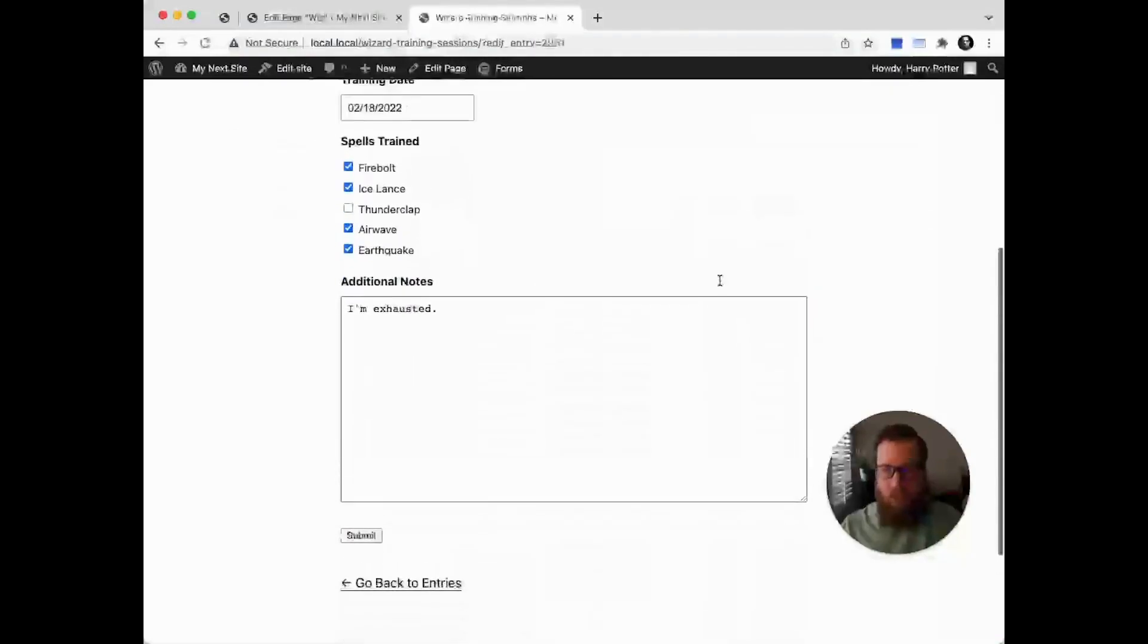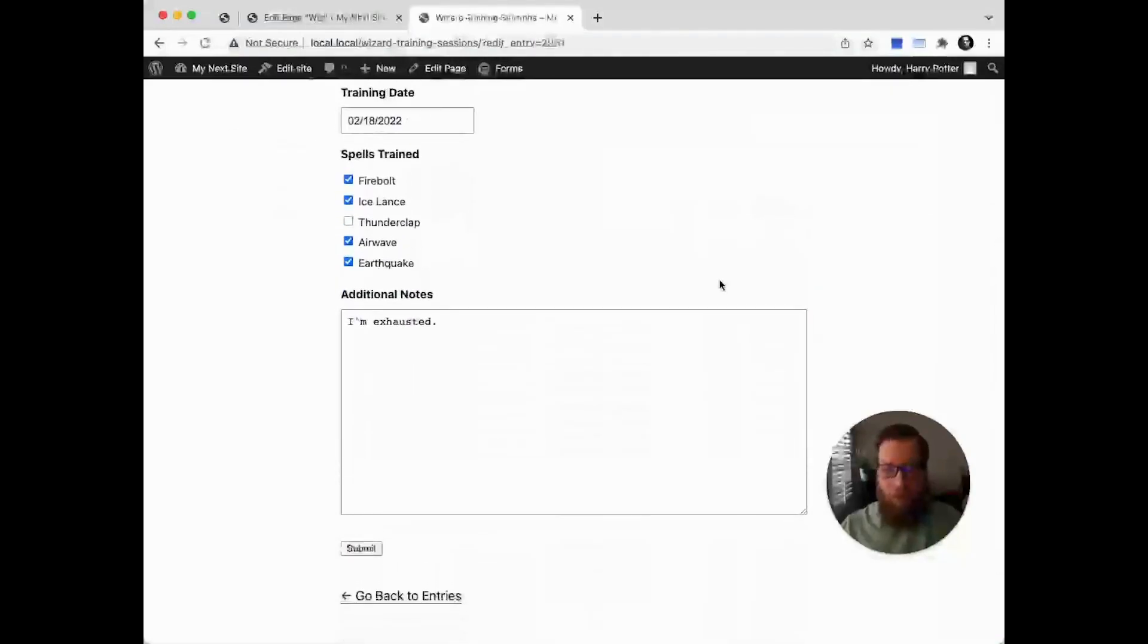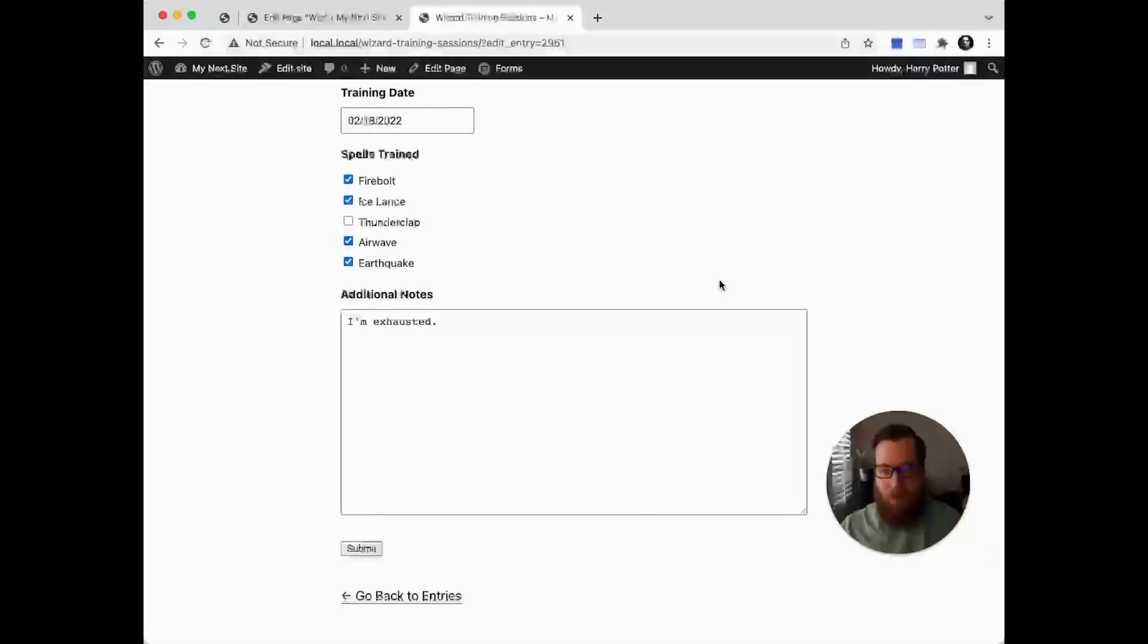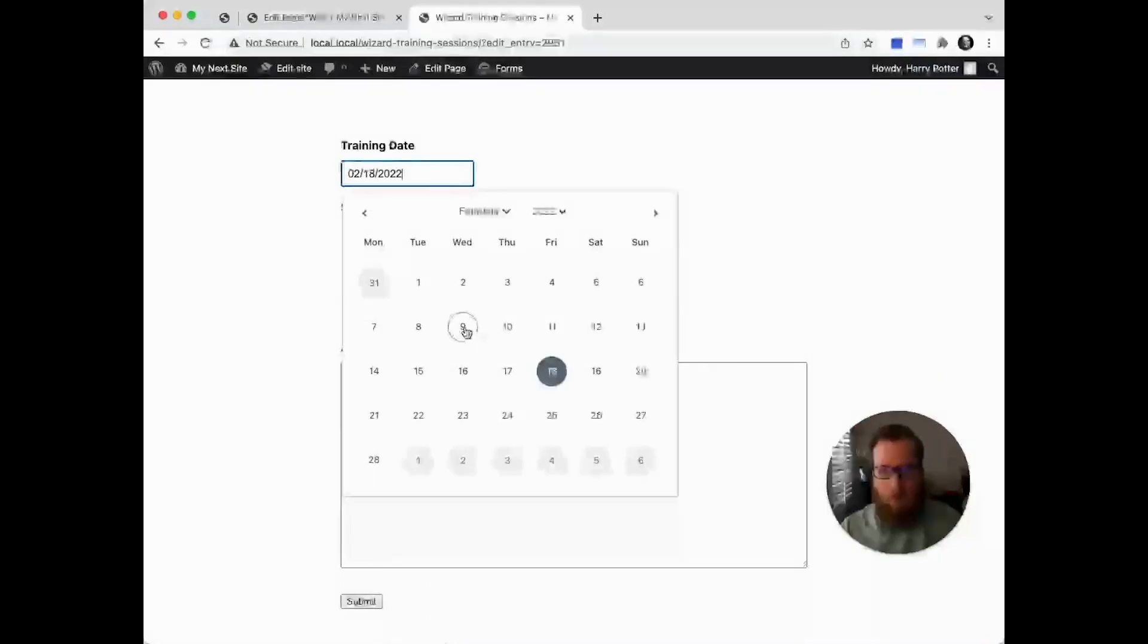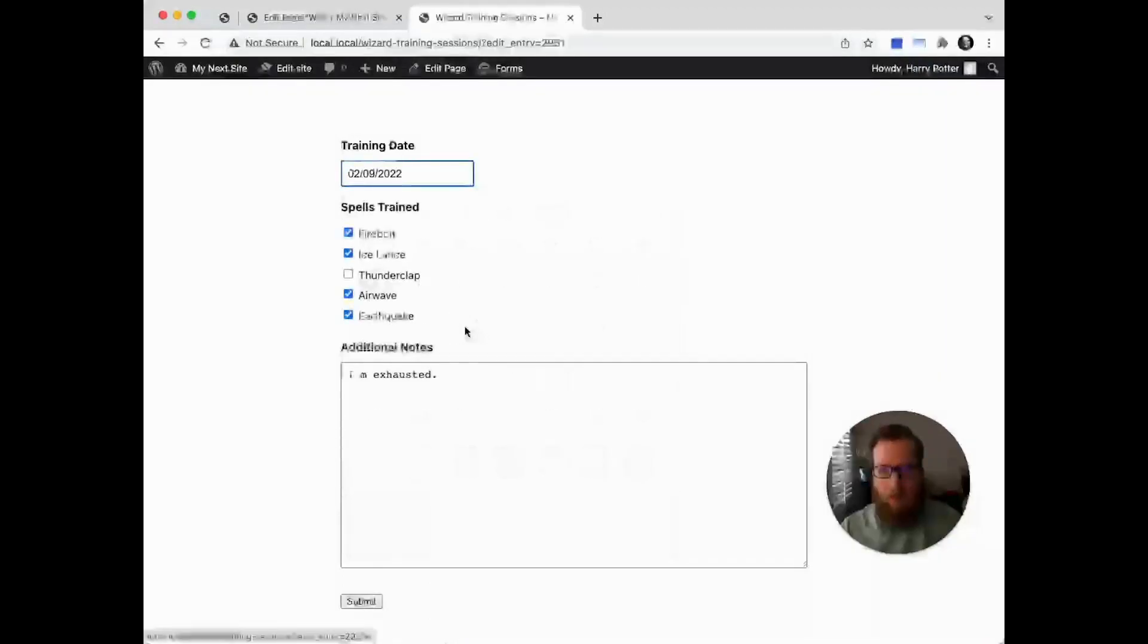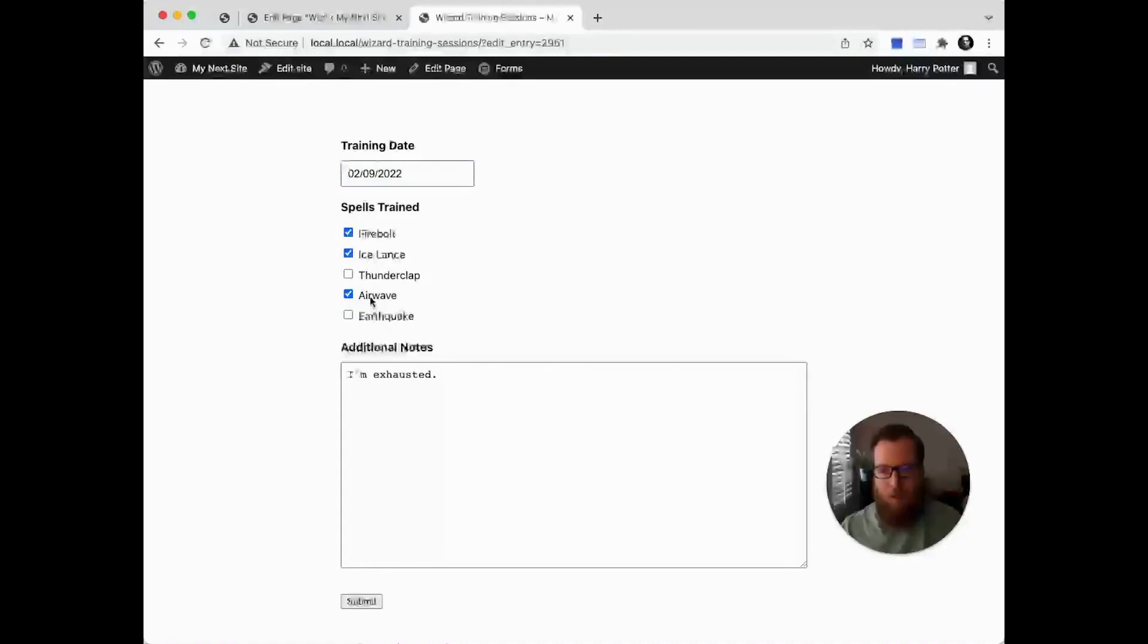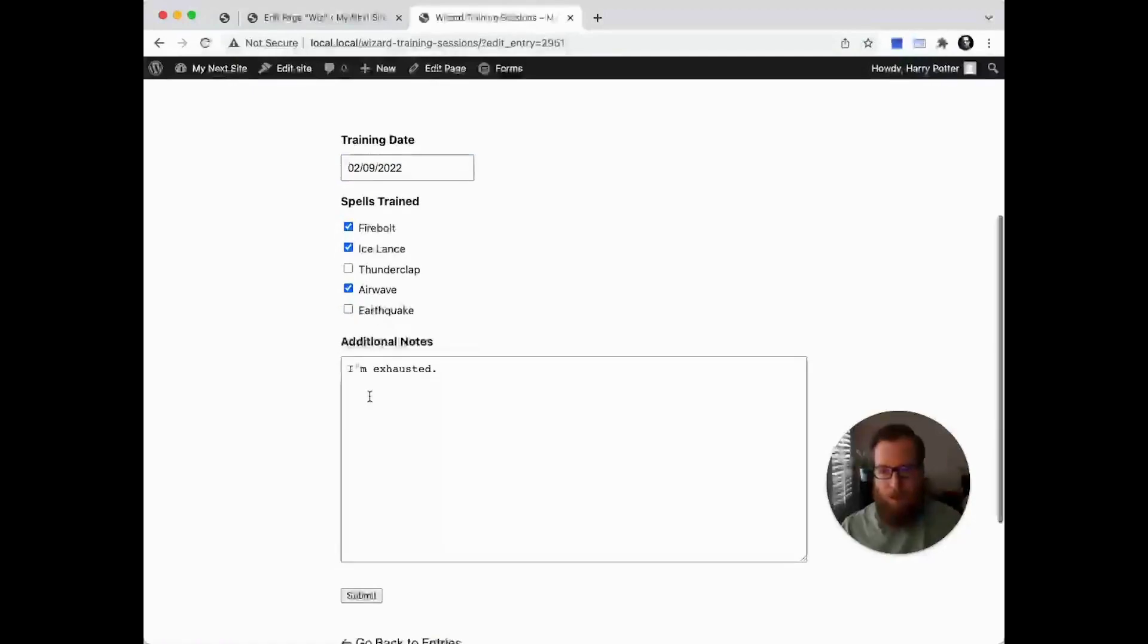It'll simply load the default form that the entry was originally created with. Let's say this was actually created on the 9th—the training date was the 9th, they just had a typo—and they also didn't train with the earthquake spell.